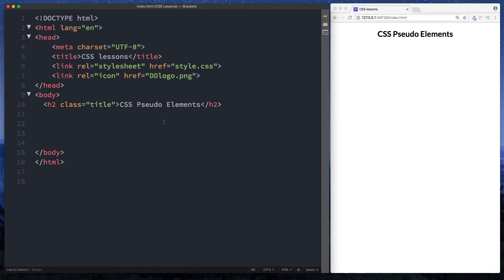So what exactly is a pseudo element? Well a CSS pseudo element is basically a keyword that is added to a selector which enables you to style a specific part of the selected element. So for example you could take a paragraph element and just style the first letter or even just the first line of that paragraph. Let's take a look at some examples.